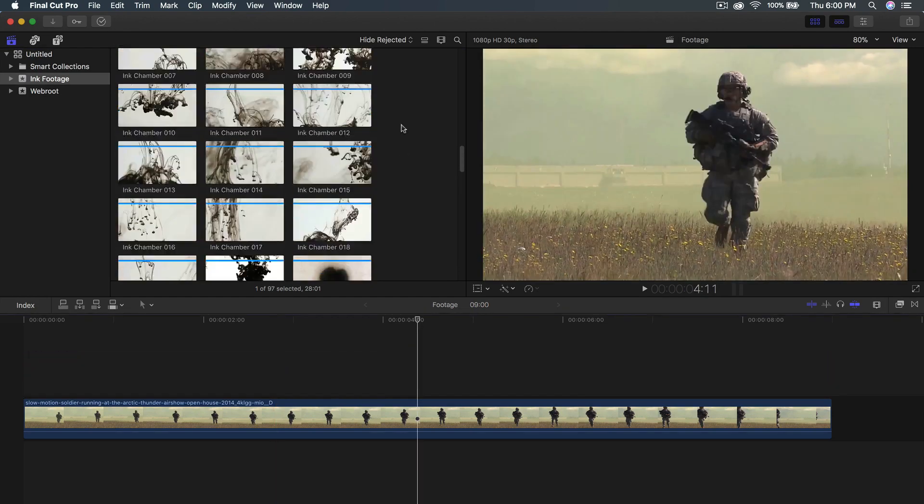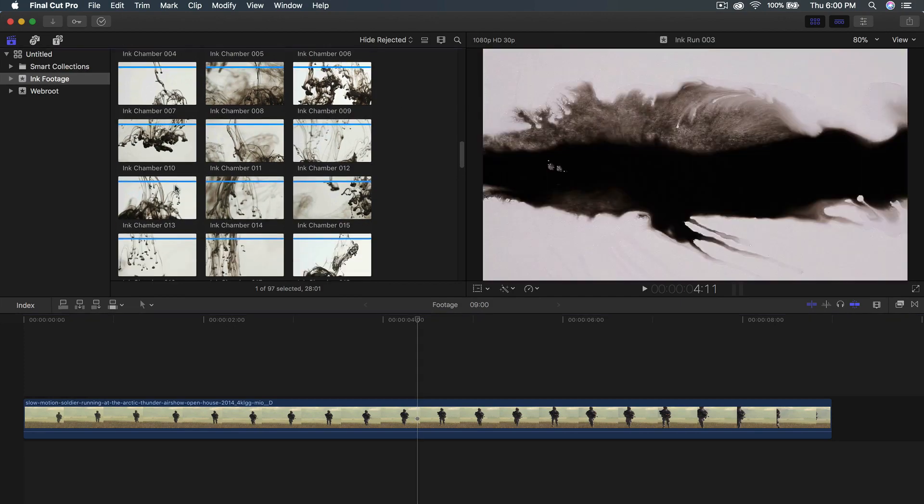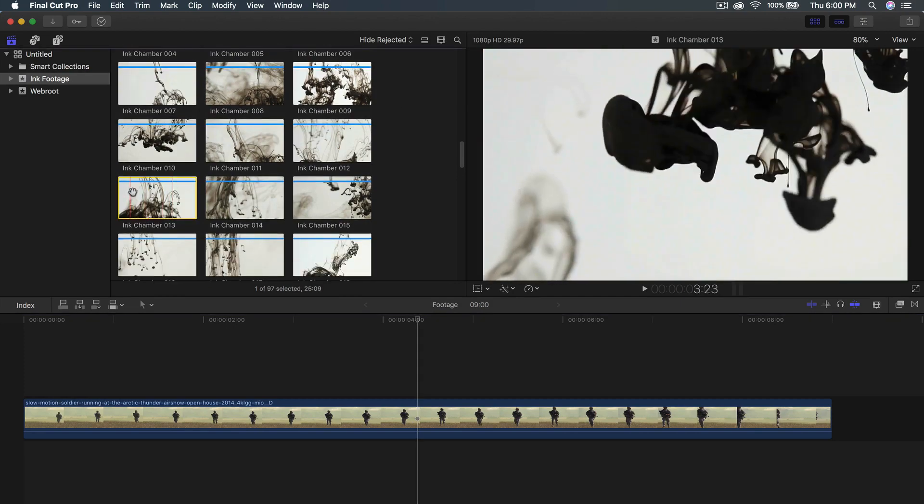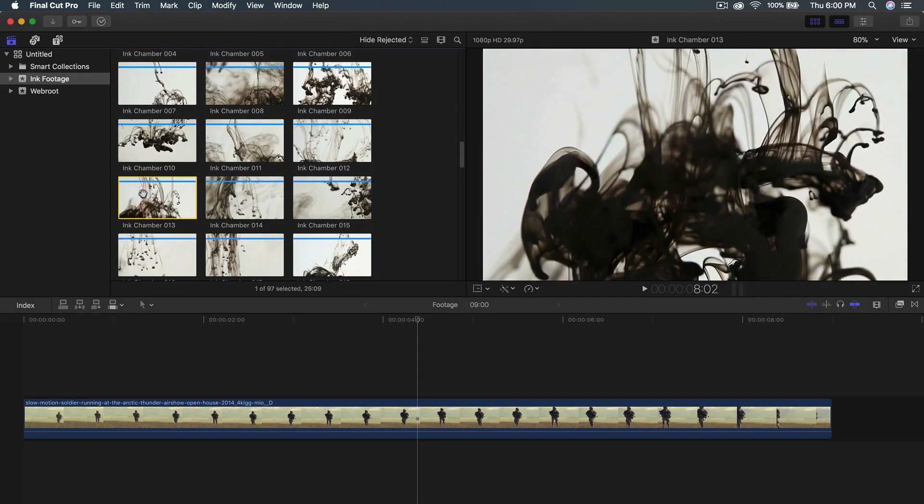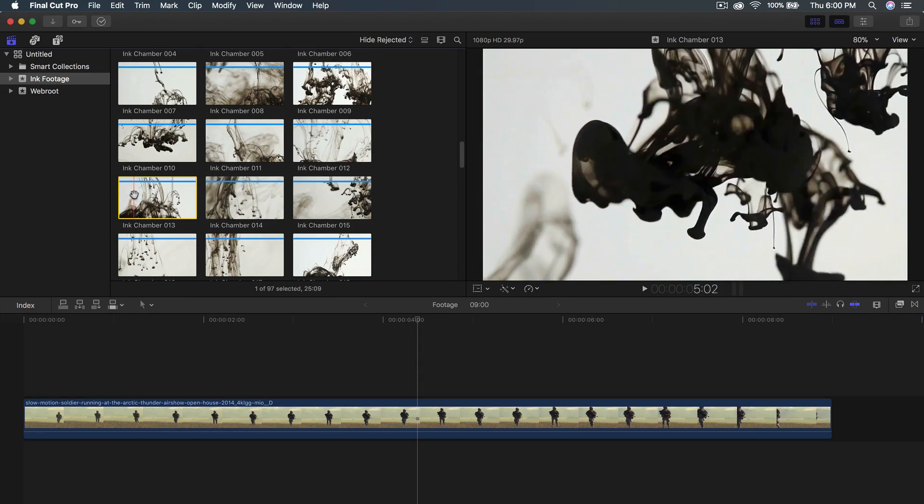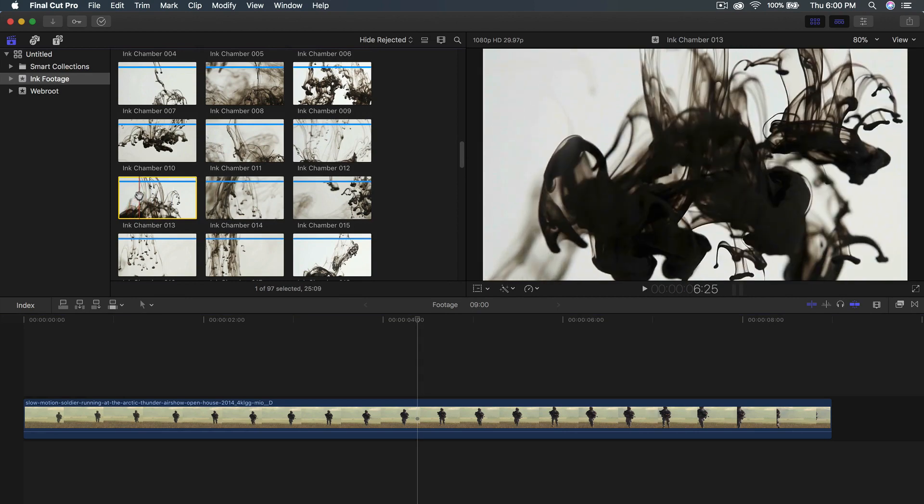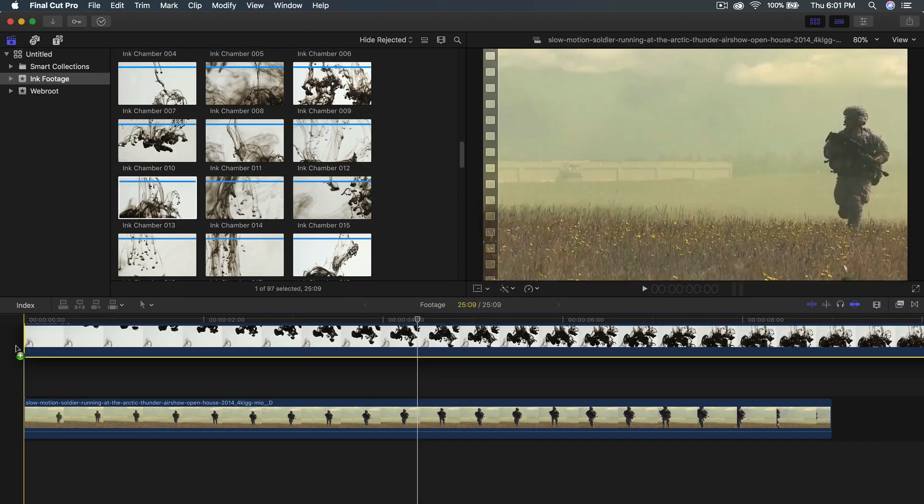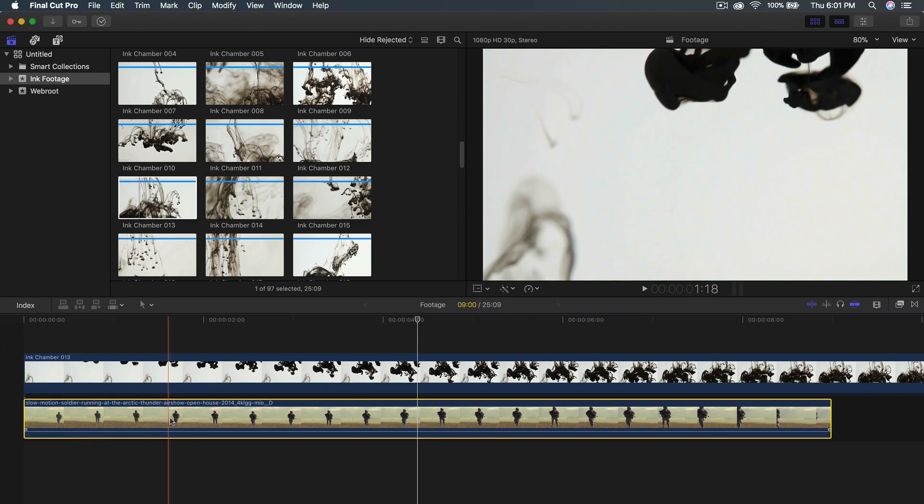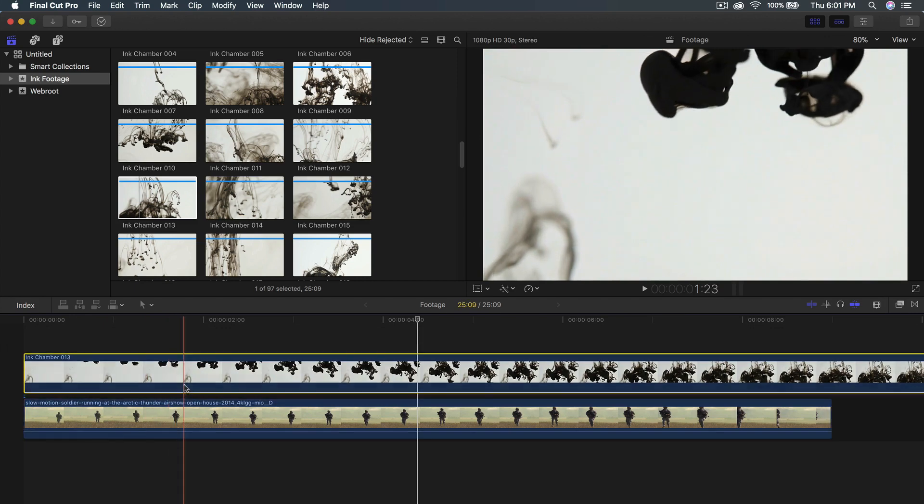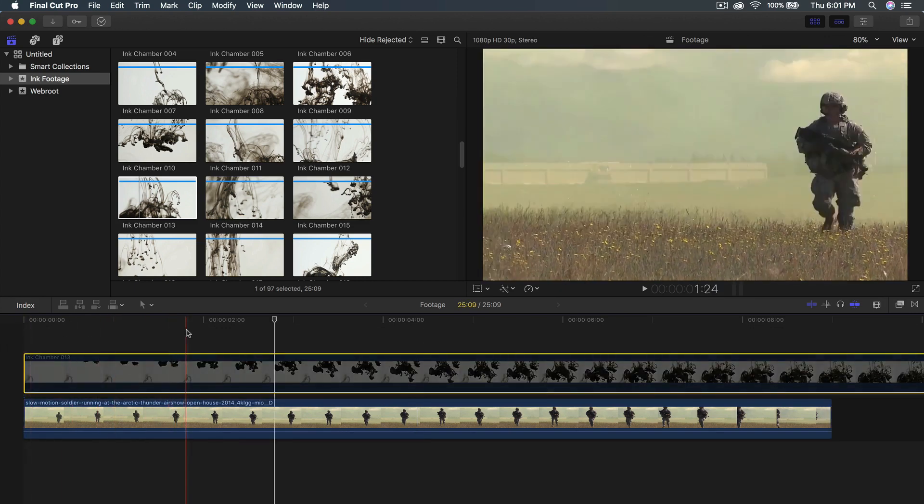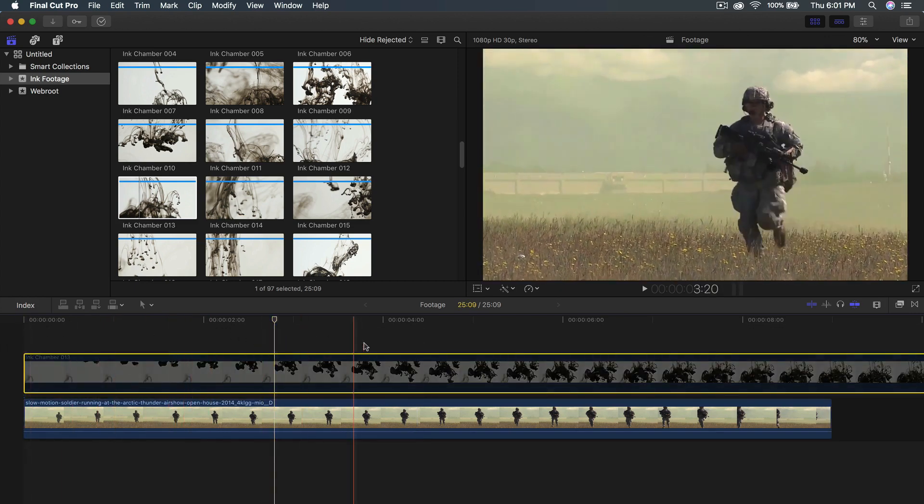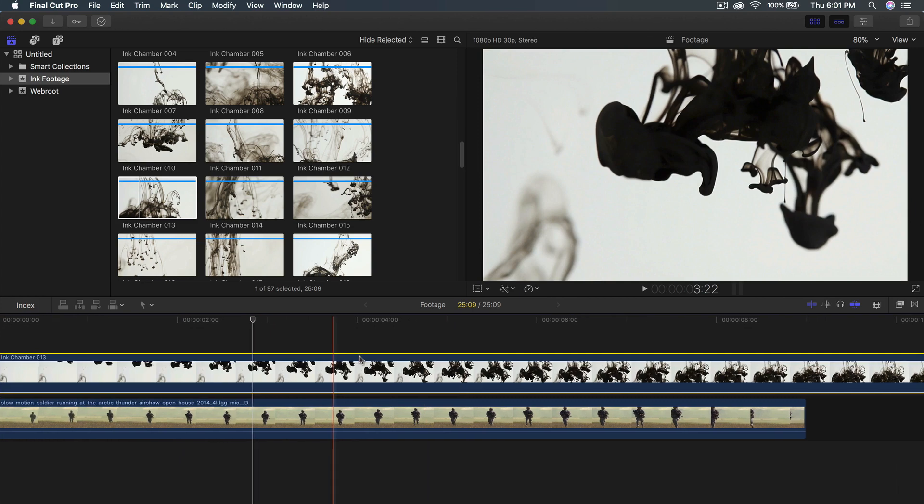So I'm going to delete this and look for the ink chamber number 13, which is the one I used. It was this one right here. You can see there's a lot of contrast between this one. There's a lot of blacks and a lot of whites. I'm going to drag this right on top of my footage here, which is a soldier. I'm going to disable this so you can see it. It's just a soldier running across the field right here.